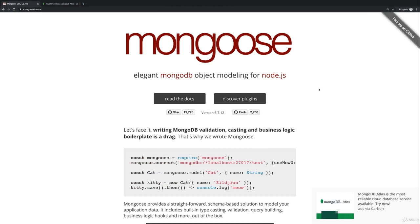Mongoose is a third-party library and it builds up on the official MongoDB driver, but it makes this interaction with the MongoDB database a lot more convenient. Mongoose uses so-called schemas and schemas allow you to define the structure of the documents you want to store in your database.